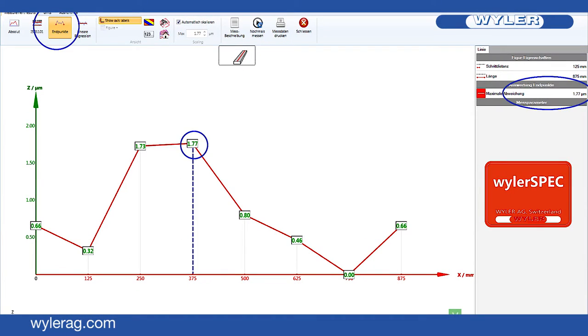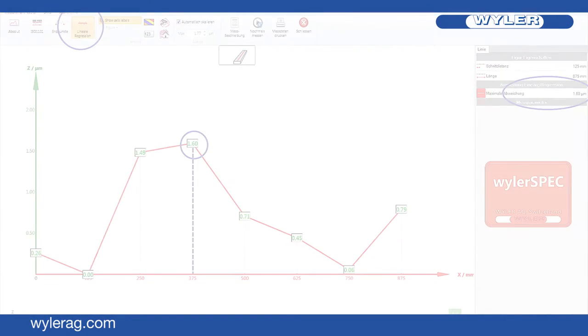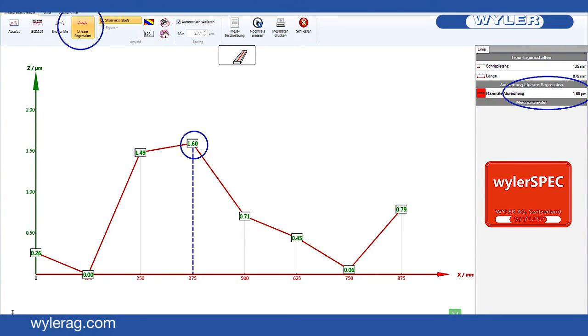According to endpoints, it is 1.77 micrometers. According to linear regression, it is 1.6 micrometers.